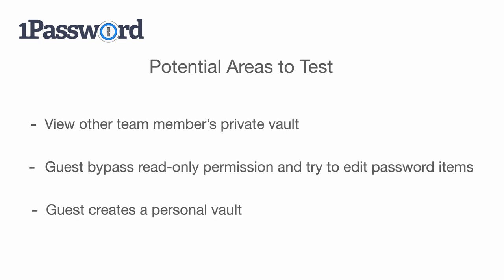Or, we can also test guest user can somehow skip the need of the create vault button on the top to actually create a personal vault even guest user should not have permission to do so.